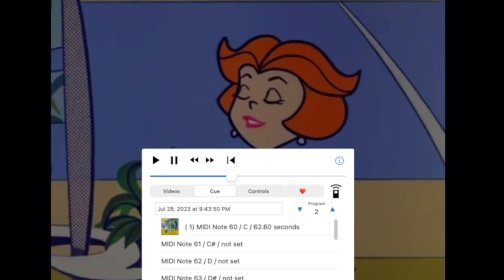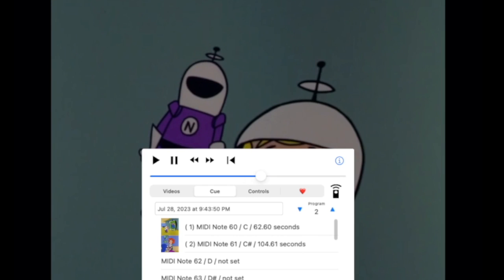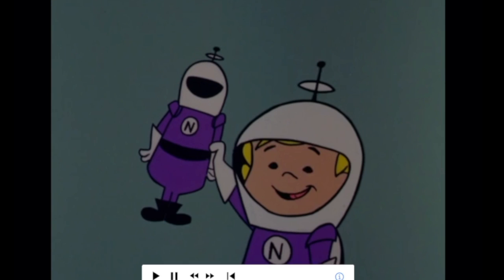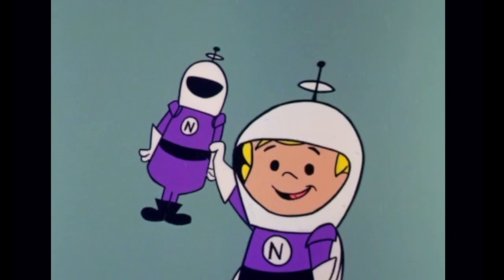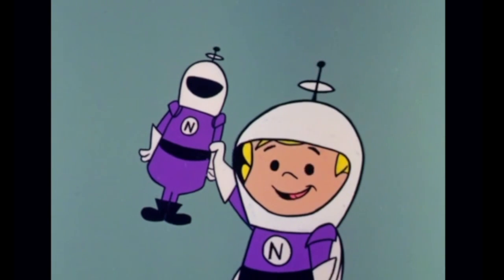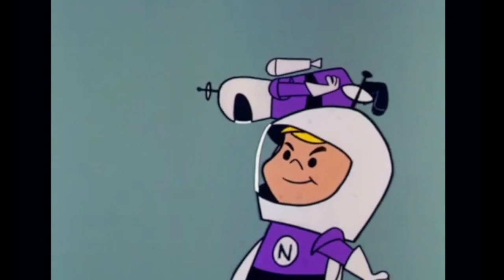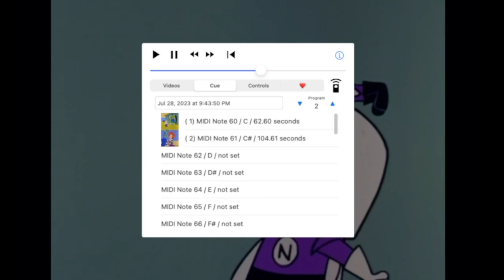I've got a cue point set. And if I want, I can adjust slightly by touching and skimming back and forth. And let's save this spot. Alright. Three cue points. In the app, there's a total of 36 cue points per video. So do what you need to do.